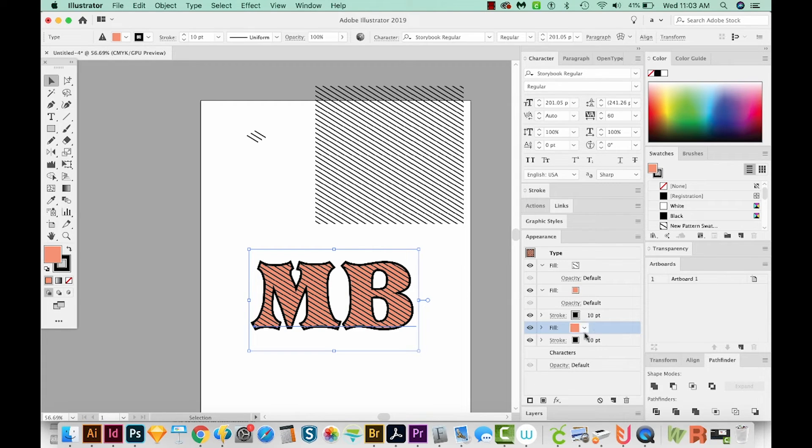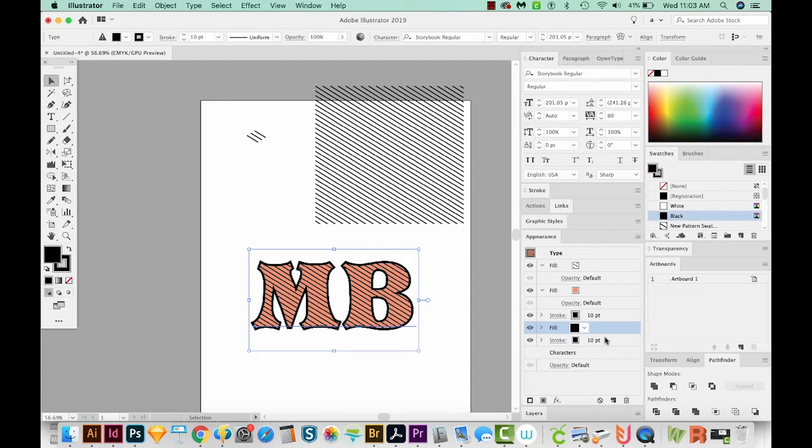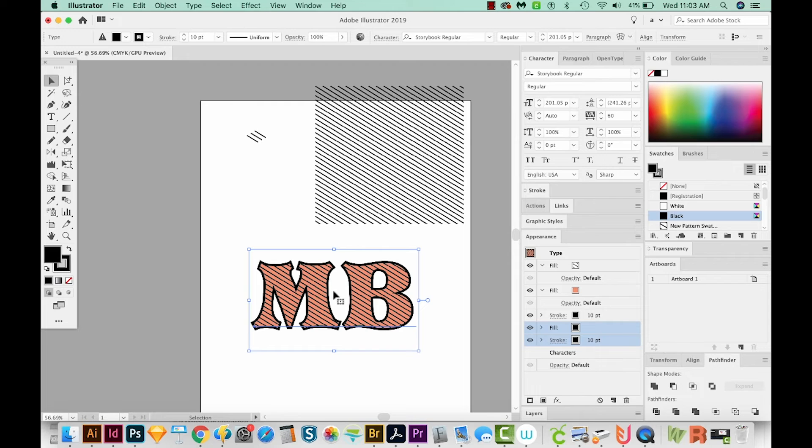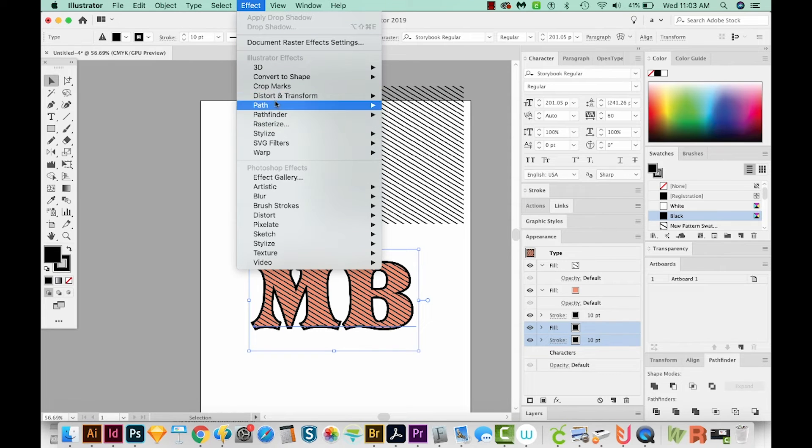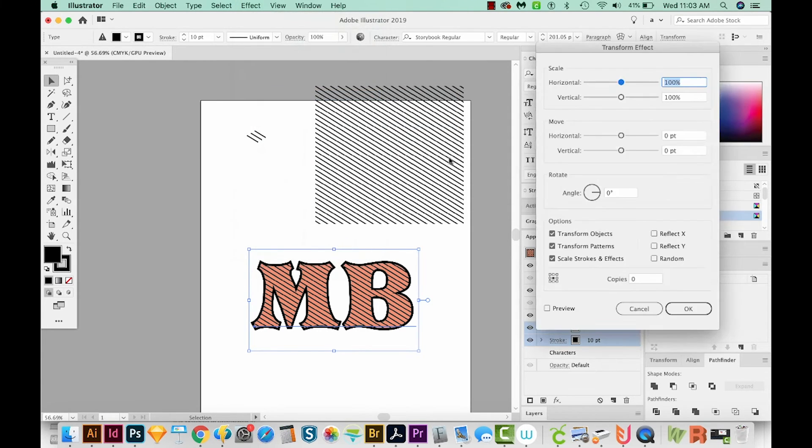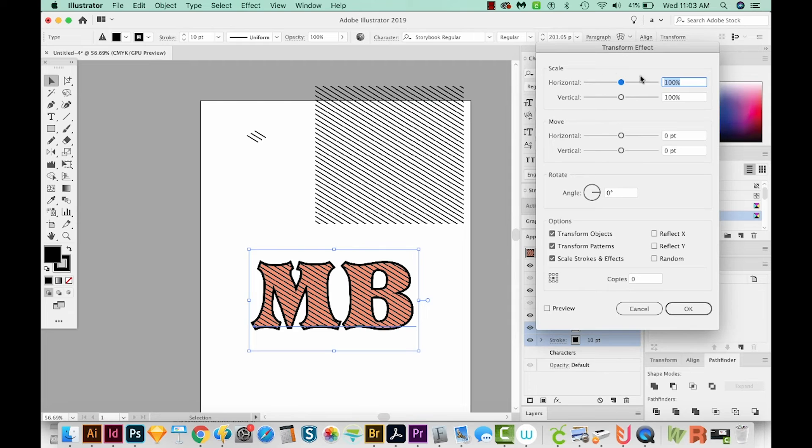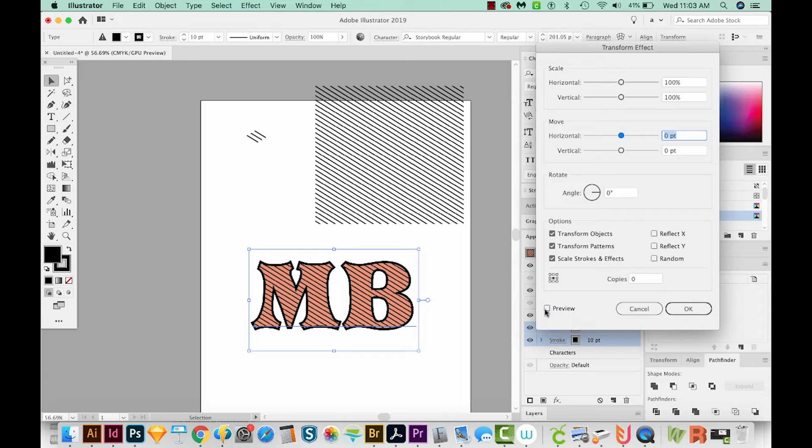Okay, I'm going to make this fill black also, because this is going to be my drop shadow. And I'll select both of these. And we just want to move them over a little bit and down. So let's go to Effect, Distort and Transform, and Transform. We don't want to resize them, but we just want to move them. Let's turn on our preview so we can see what's going on.